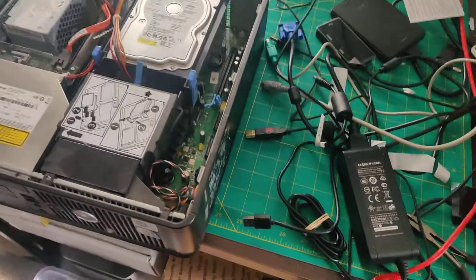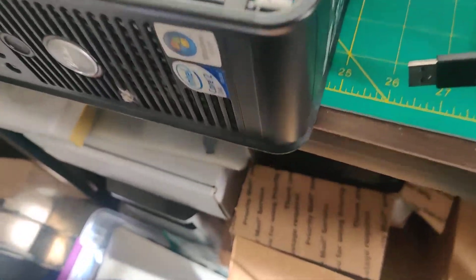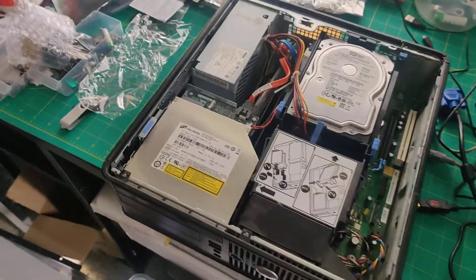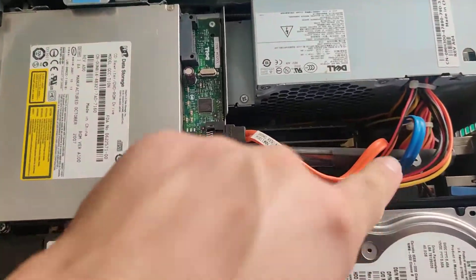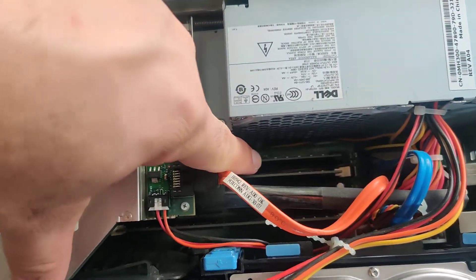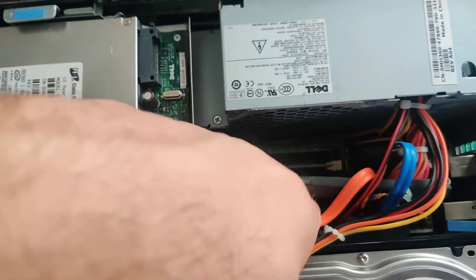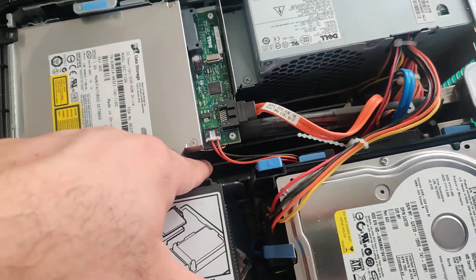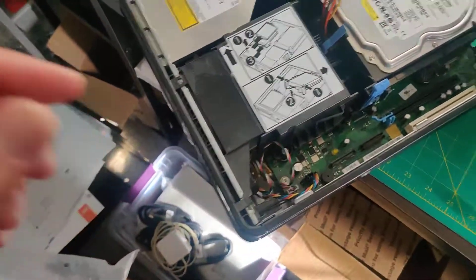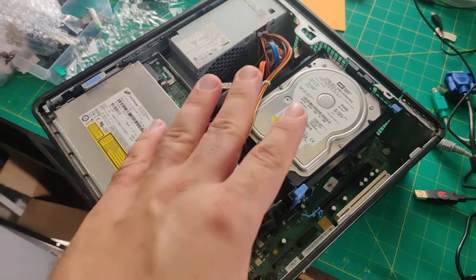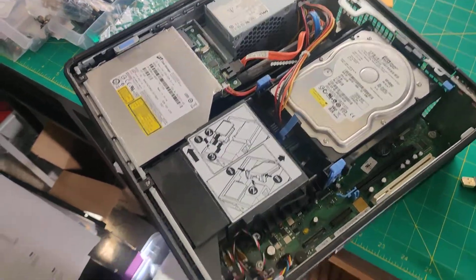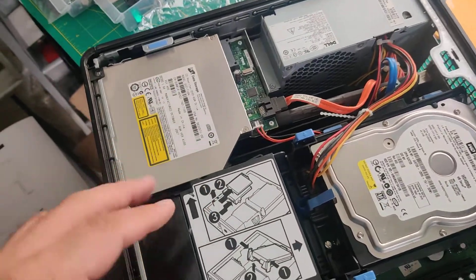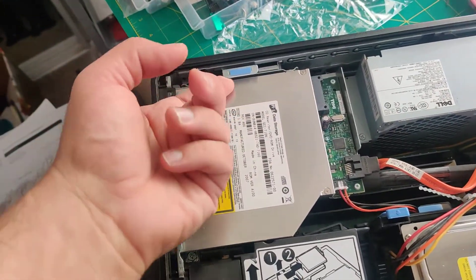The memory modules are these units down here, these four ones - one, two, three, four. This machine has two gigabytes of RAM installed, and in order to access it you need to do a couple of things.